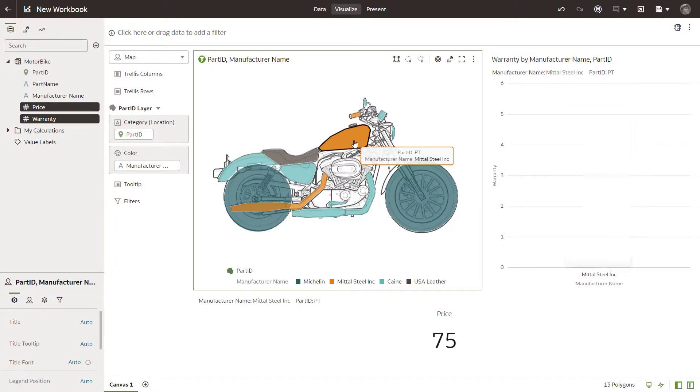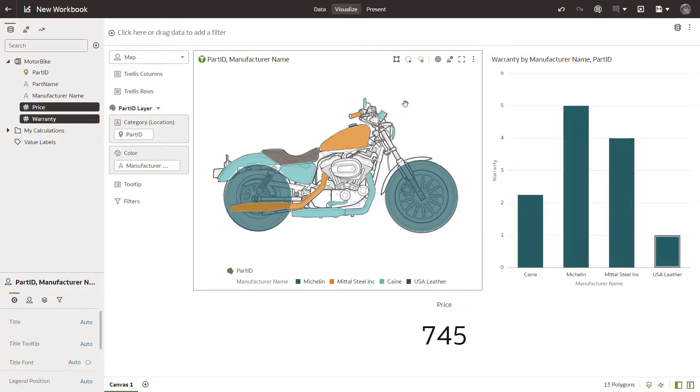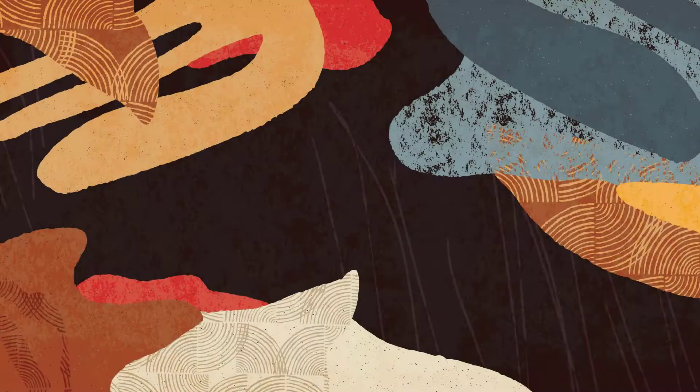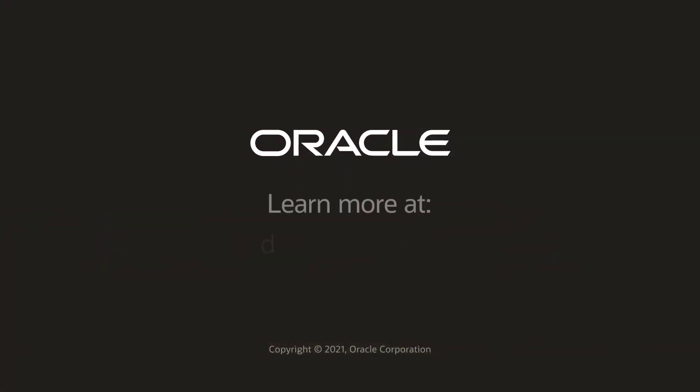Now you know how to create custom map layers using your own uploaded image and data source. Check us out at docs.oracle.com